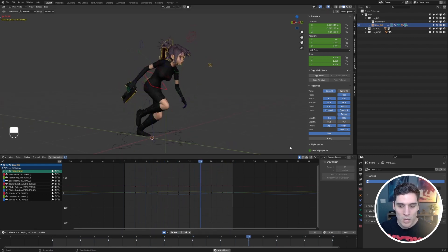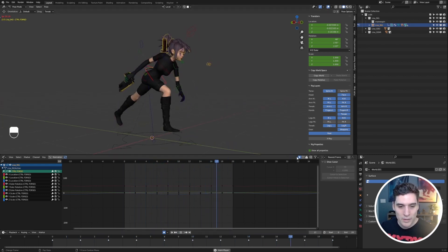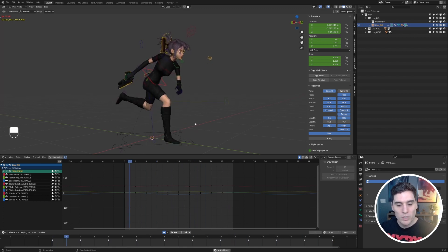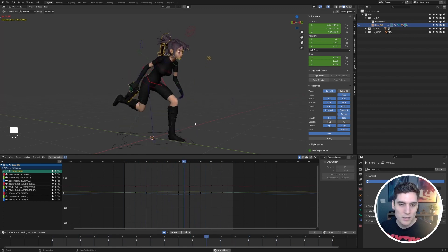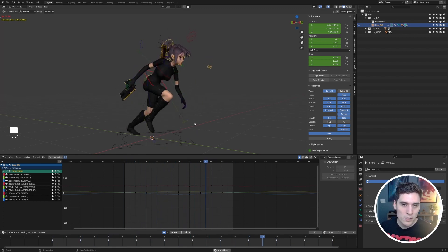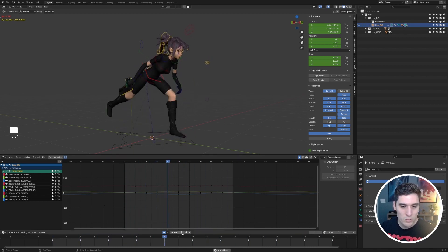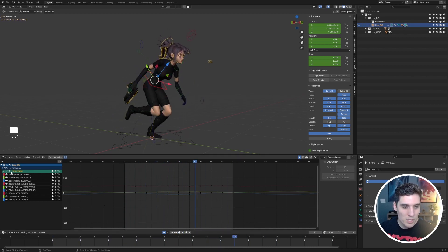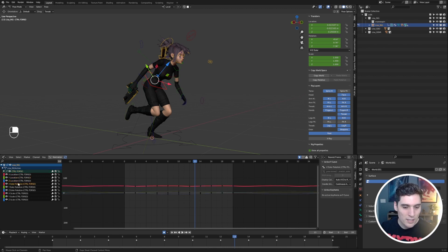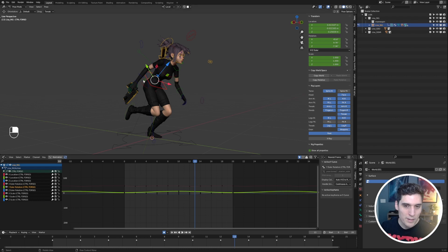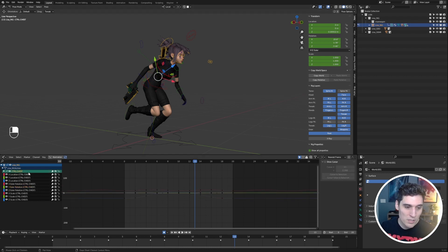By turning this on, it's only going to display the controls that we have selected. In this case we have our torso control, and you can see on the left side of the graph editor that's all we see. I can select each one of these channels, and if we select a different control that's going to be the only thing displayed.